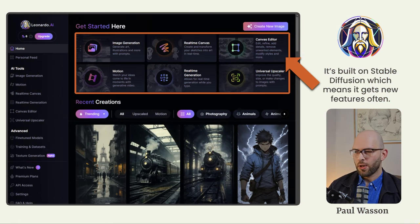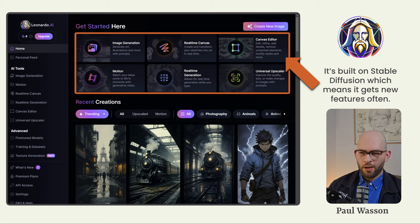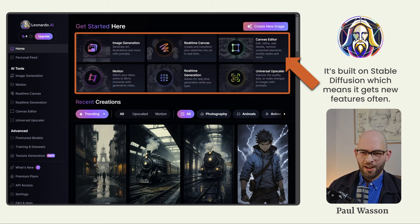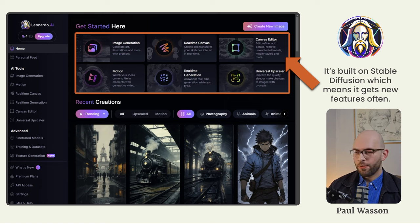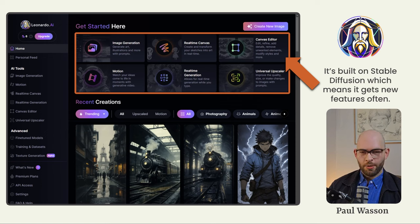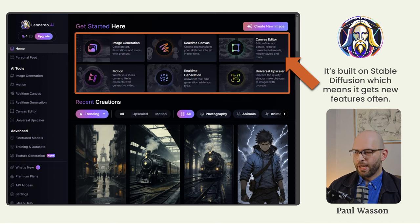Still on the homepage, right at the top, you'll see all of the features which Leonardo AI has: image generation, real-time canvas, a canvas editor — which is another way of saying inpainting and outpainting — motion, real-time generation, and a universal upscaler. Because Leonardo AI is built on stable diffusion technology, it gets all of the latest updates added to its feature set regularly.